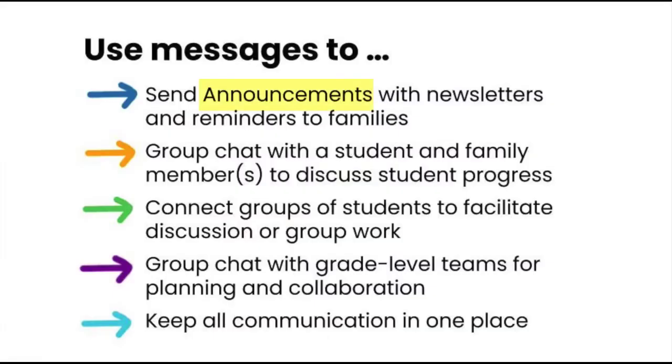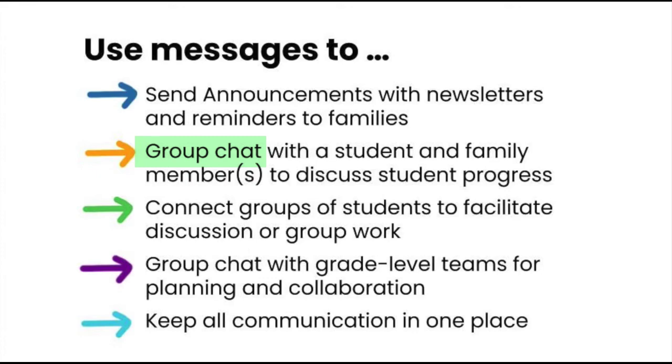In summary, use announcements when you are sending newsletters, reminders, and other information to large groups and the ability to reply to all is not needed. Use group chat when messaging family members, other staff, and/or students regarding student progress to connect groups of students and facilitate the discussion or other groups where reply to all is needed and everyone can see the conversation thread.